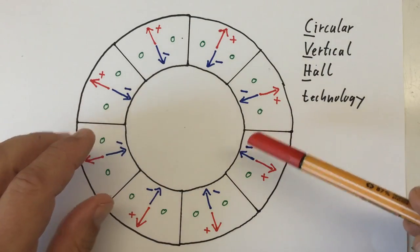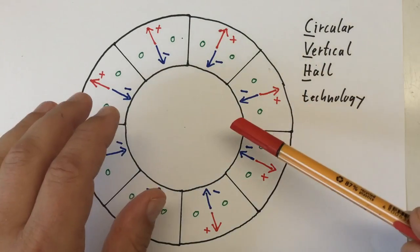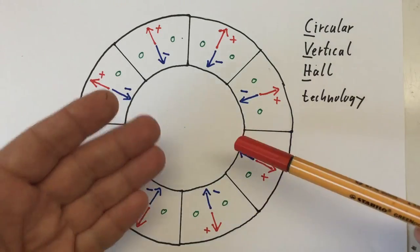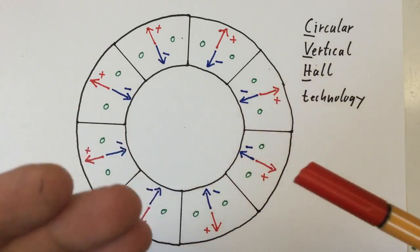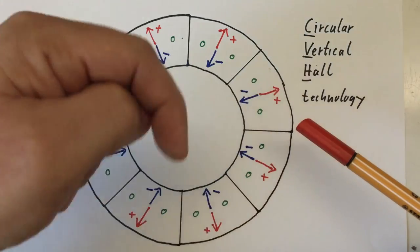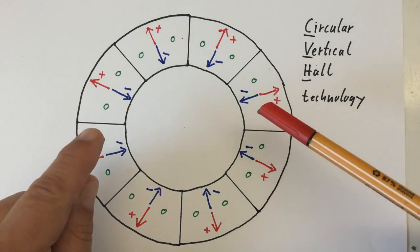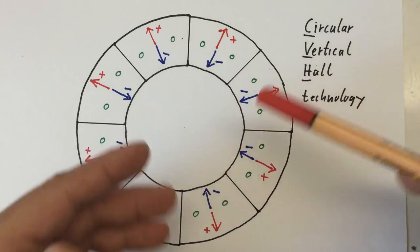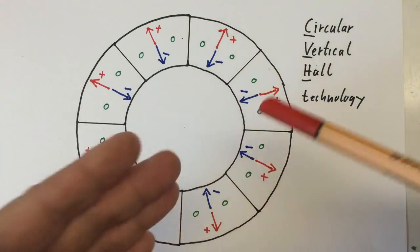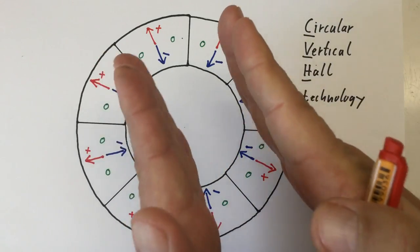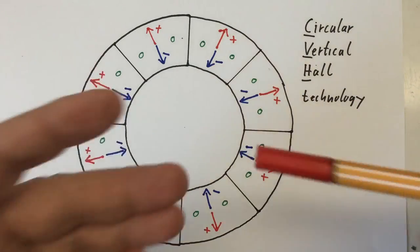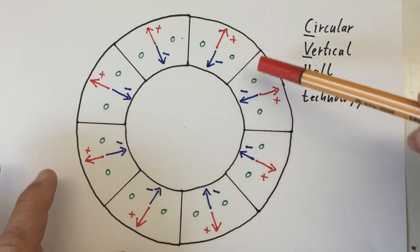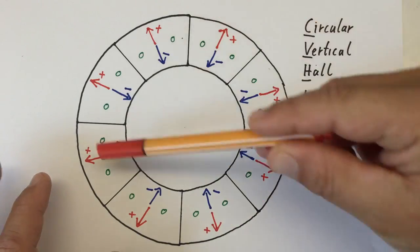Before we dive in, if you want to know how Hall elements work in principle, I've made a video about Hall effect switches, card here, link in the description, where I explain that in detail. The Hall elements in these Allegro chips are not simply two square plates like in a Hall effect switch chip, but they have the form of a ring.